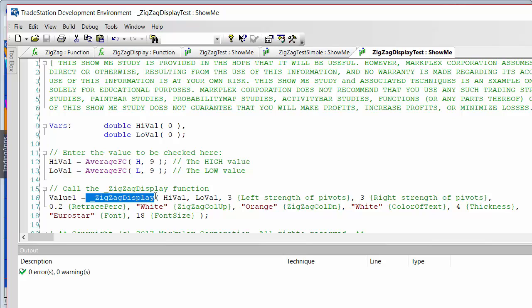Let's go to the ZigZag Display Test, which is calling the function I call ZigZag Display - this is the one that doesn't include Fibonacci. You'll see I've added it all into the call of the function, including some text to show what the things are. For the sake of an example, I've created a high value and low value that are just based on a moving average. The high val and low val can actually be the same.